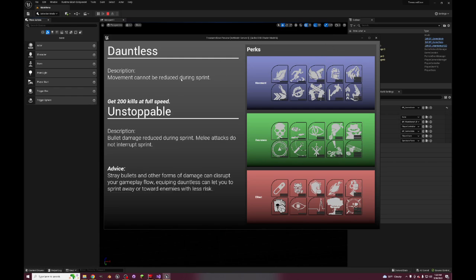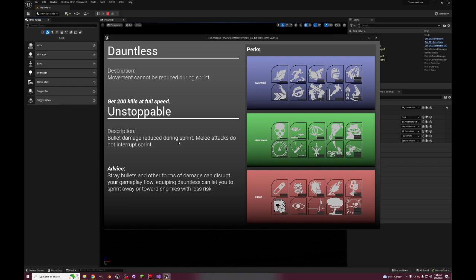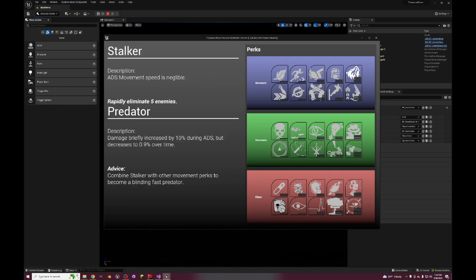Dauntless, this is something from Vanguard. Movement cannot be reduced during sprint, bullet damage reduced during sprint, so you're actually tougher to kill while you're sprinting. And melee attacks do not interrupt your sprint because when you get meleed typically you enter this concussion stunned effect. And then Stalker, one of the most busted perks in all of Call of Duty history.